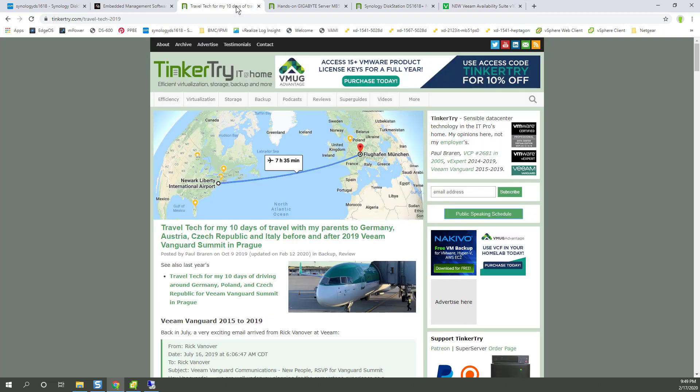And there's a Veeam Vanguard. Actually, I talk a little bit about that trip here. One of the perks is you get early access to code.